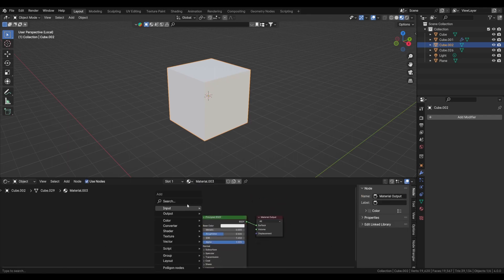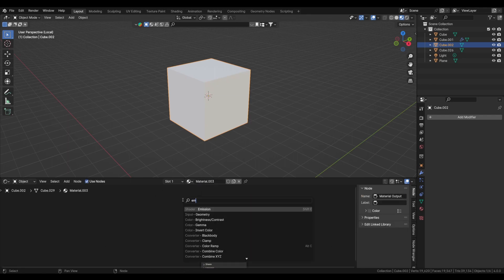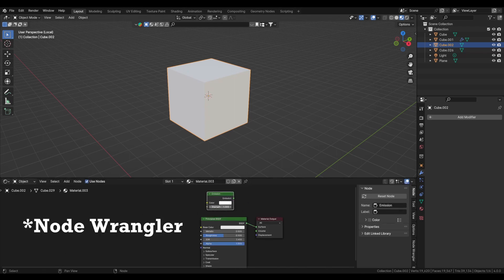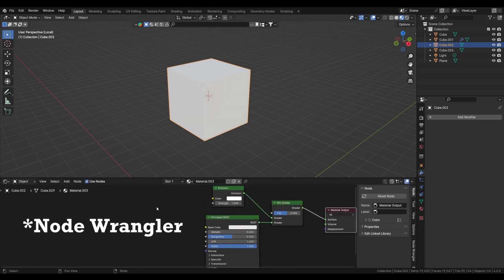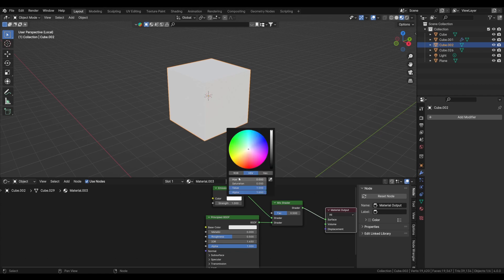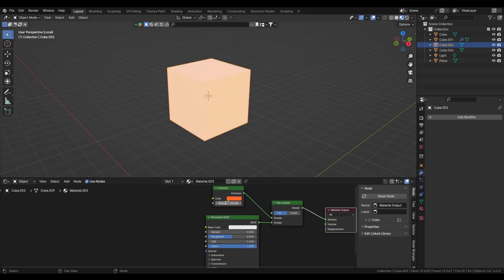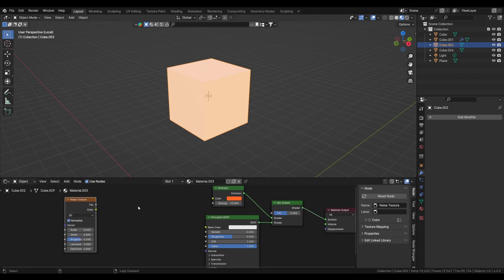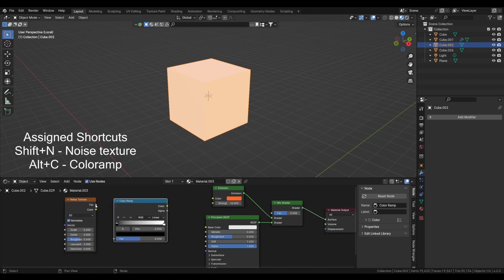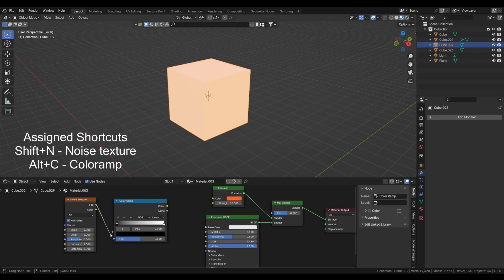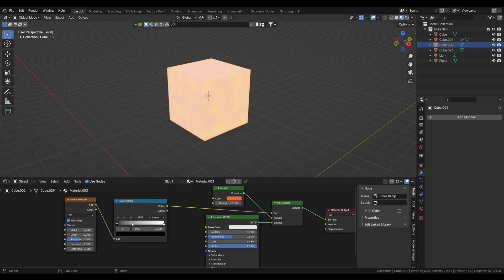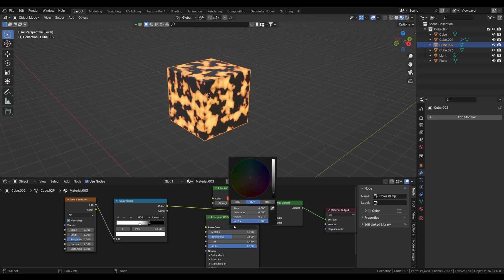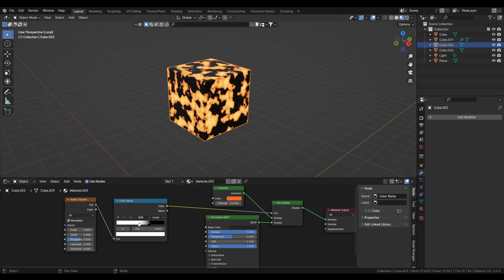We will mix emission and Principled. So let's add emission shader and Ctrl+Shift+right-click drag. You need Node Wrangler for that. And now change it to orange color and just increase the strength to about 10. I'll add a noise texture and the color ramp. I mapped till on Shift+A and Alt+C so I don't have to search every time. Plug it into the factor and change the sliders, and make it black. This is our glow.